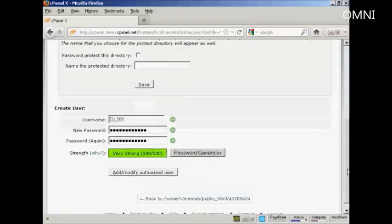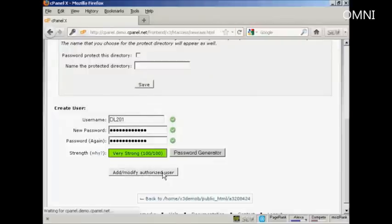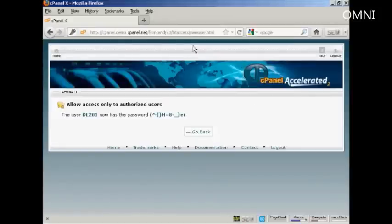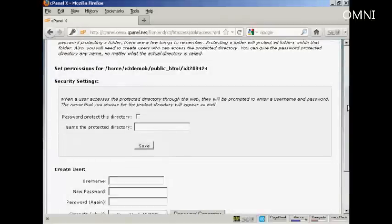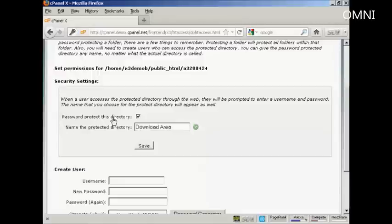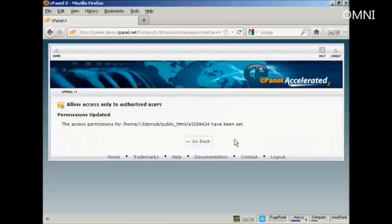And there we go, that's done. Then click on Add/Modify Authorized User. Once that's done, go back and name the protected directory — we'll call this 'Download Area' — and check the box that says 'Password Protect This Directory,' then click Save. Now anybody who tries to go to that directory without the password will not be able to log in and they won't be able to steal your product.